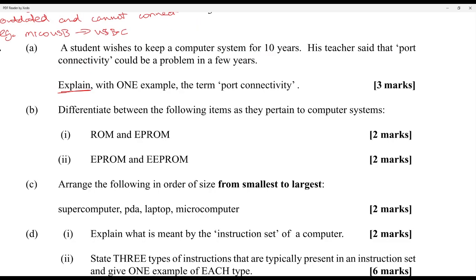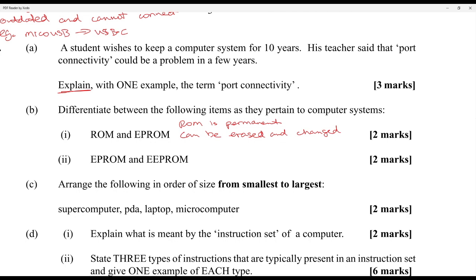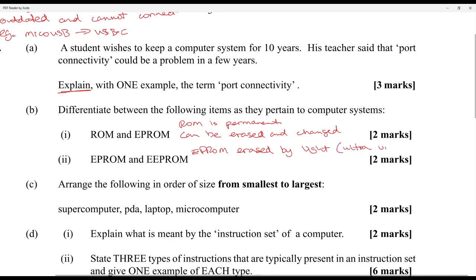Part B: differentiate between ROM and EPROM as used in computer systems. ROM is Read Only Memory and EPROM is Erasable Programmable Read Only Memory. ROM cannot be erased — it is permanent. EPROM can be erased; it is erased by ultraviolet light. EEPROM is erased by electrical signals.